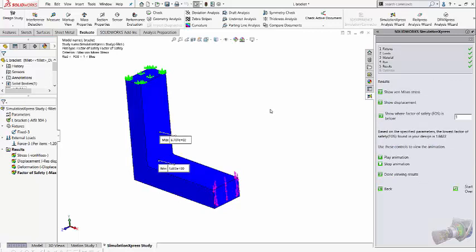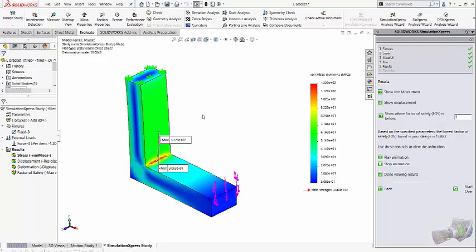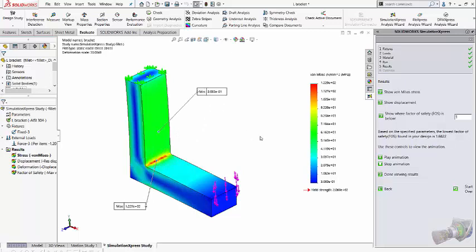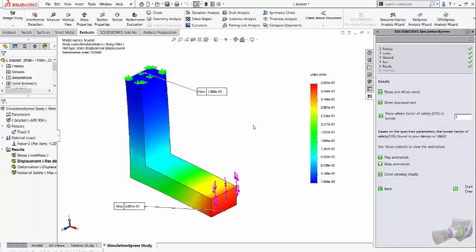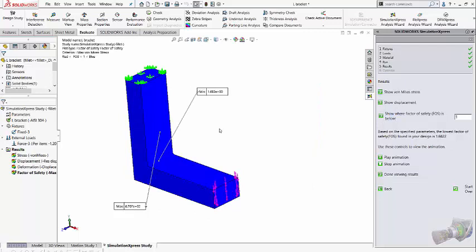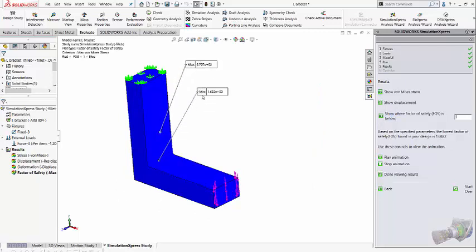So in my case, I can see a von Mises stress, a maximum and the minimum value of it, the displacement and even the factor of safety. As you observe, there is some area where the factor of safety is minimum which is around 1.68.